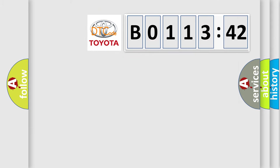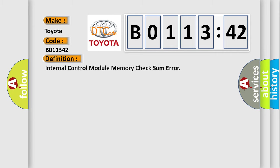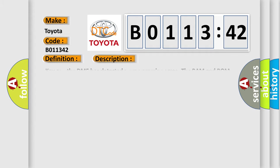So, what does the diagnostic trouble code B011342 interpret specifically for Toyota car manufacturers? The basic definition is internal control module memory checksum error. And now this is a short description of this DTC code.